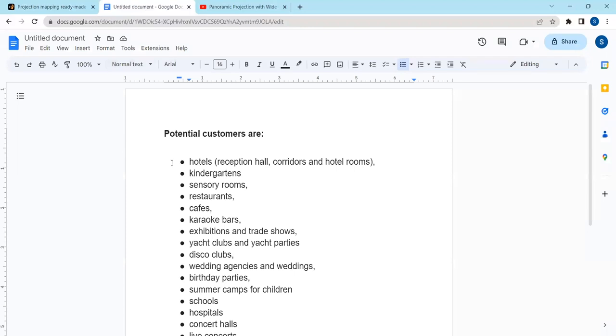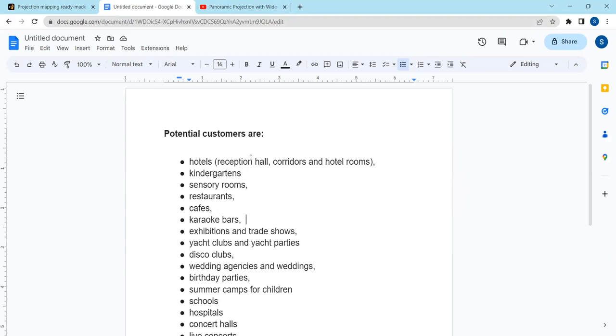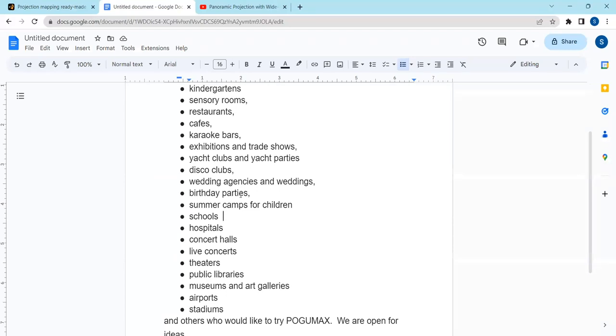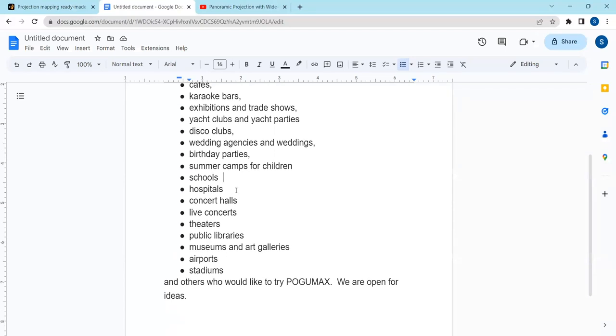And some more examples of potential customers: hotels reception hall, corridors and hotel rooms, kindergartens, sensory rooms, restaurants, cafes, karaoke bars, exhibitions and trade shows, yacht clubs and yacht parties, disco clubs, wedding agencies and weddings, birthday parties, summer camps for children, schools, hospitals, concert halls, live concerts, theaters, public libraries, museums and art galleries as I have said before, airports, stadiums, and others who would like to try POGUMAX.